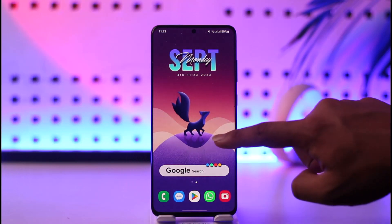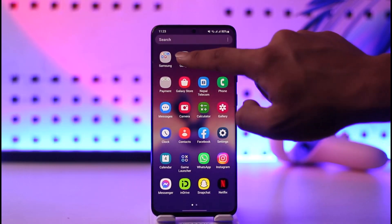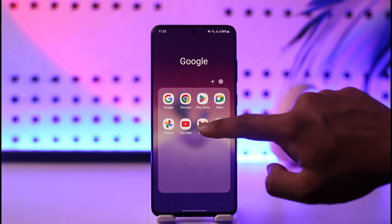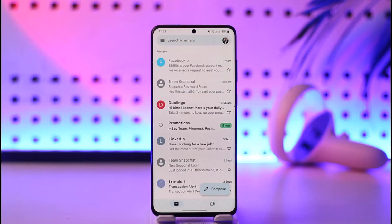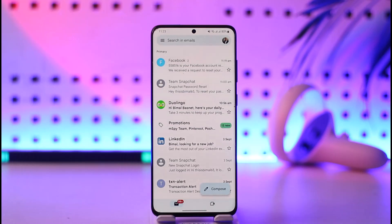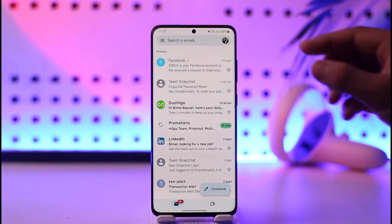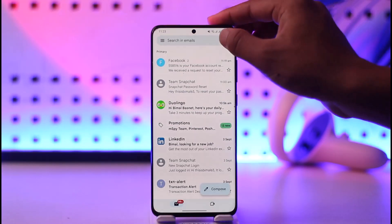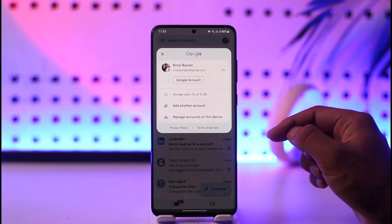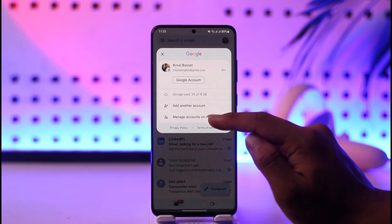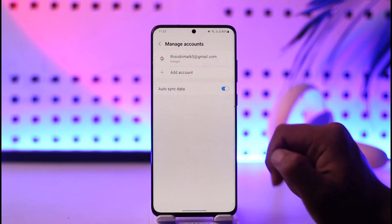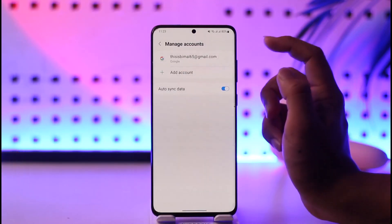To do this, go ahead and launch the Gmail application. Once you launch the Gmail app, tap the Google profile photo from the top right-hand side of the screen, and then go to 'Manage accounts on this device.'